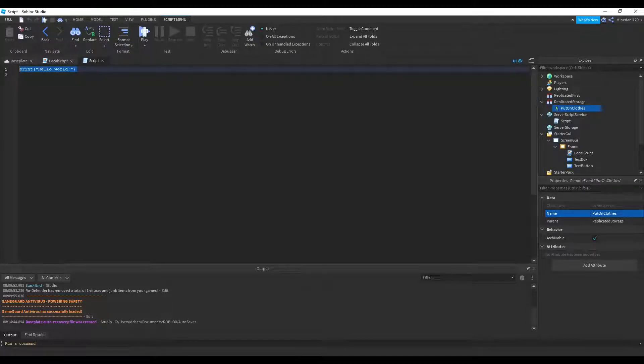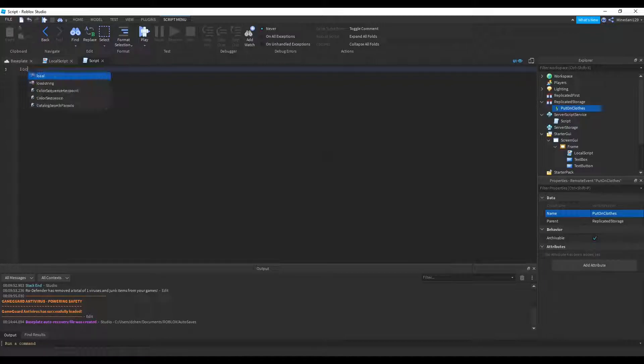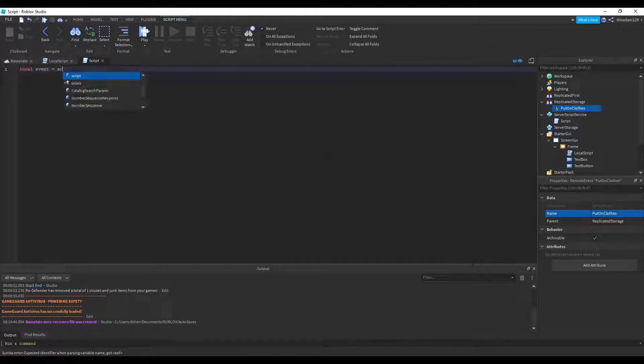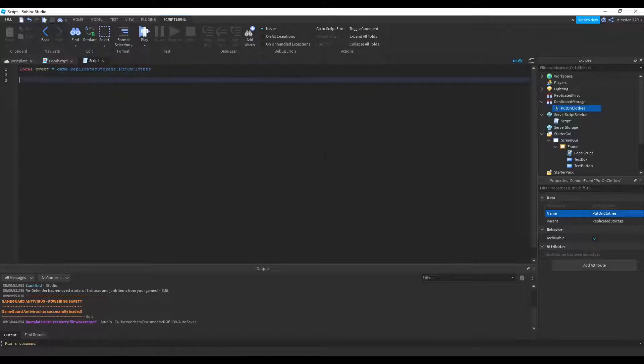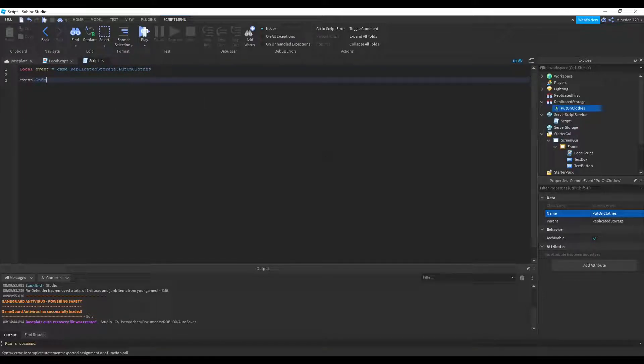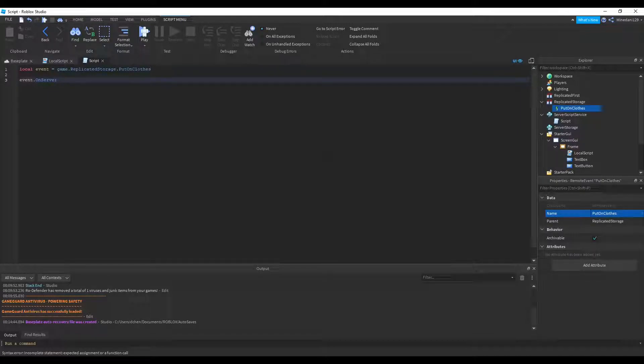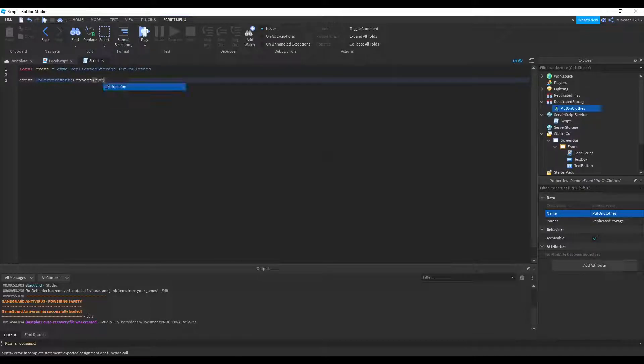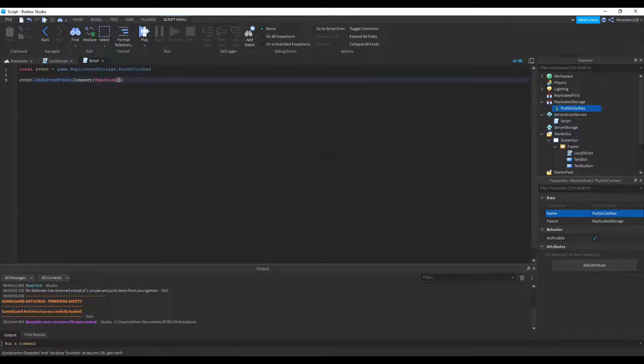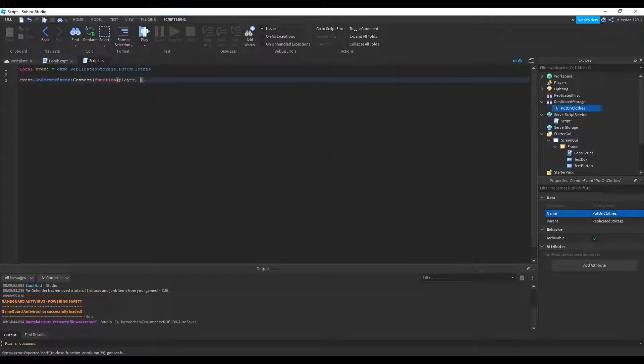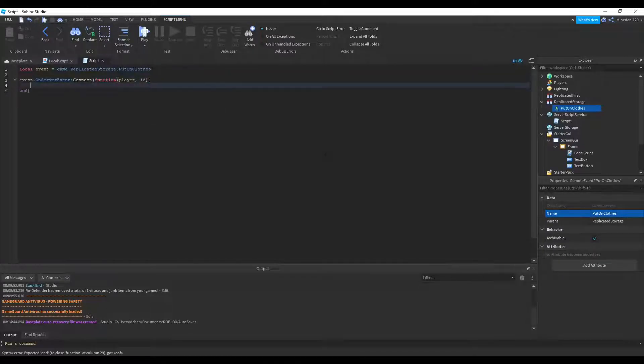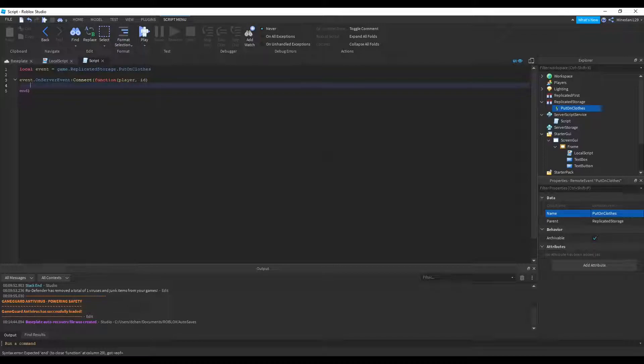Now let's move on to the server script side. First, I'm going to make a variable pointing to the event, which I'm going to set to game.replicatedStorage.putOnClothes. And when this event is fired to the server, we can connect that over to a function. And when a client calls a remote event, which goes to the server, it always passes in the player, even if you do not specify. And then all your other arguments go after that. So we have an ID after that. So that's our function on the server side. Now let's start handling it.